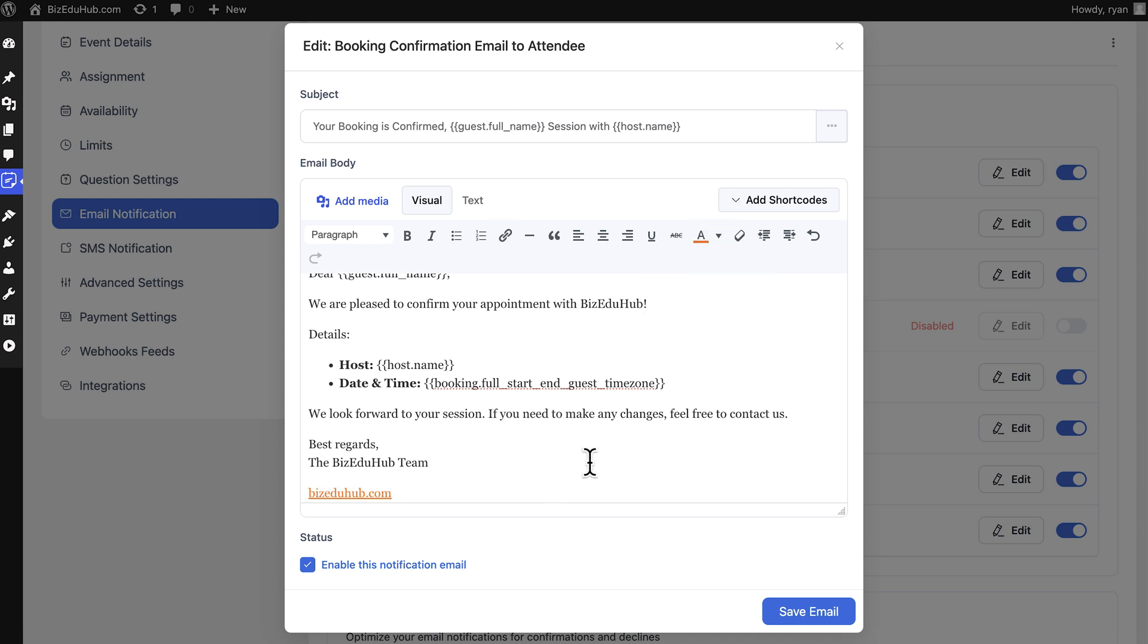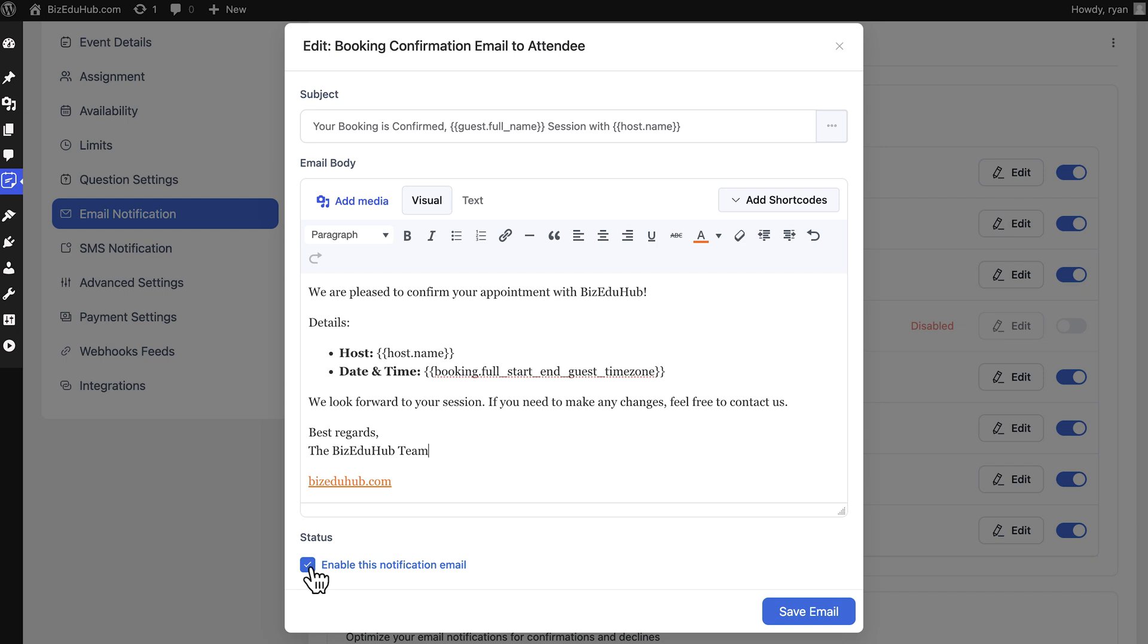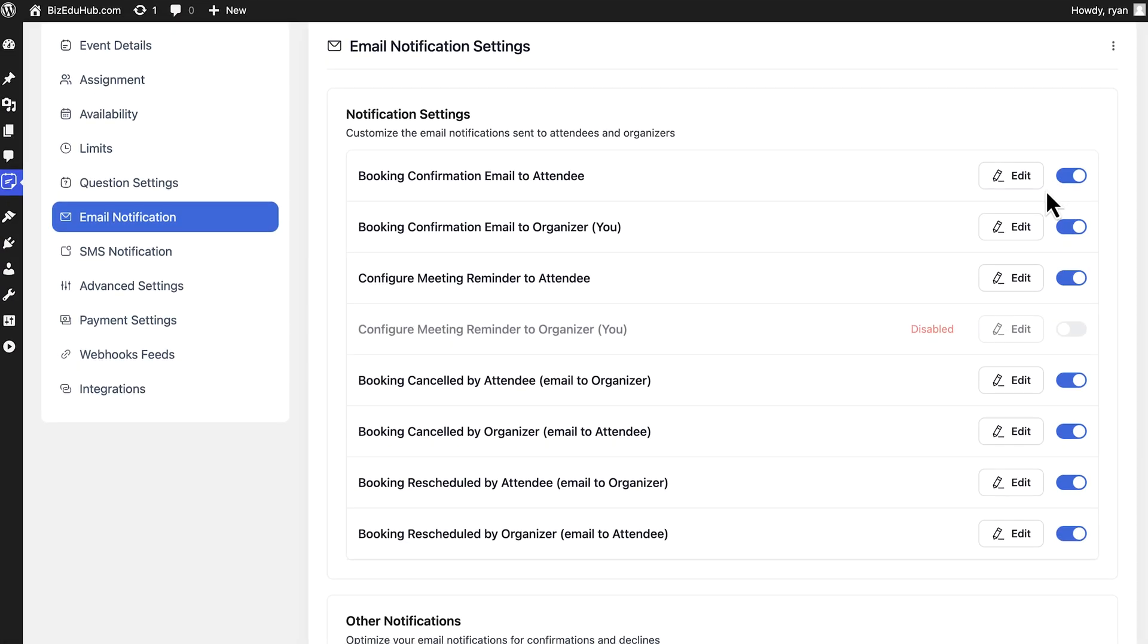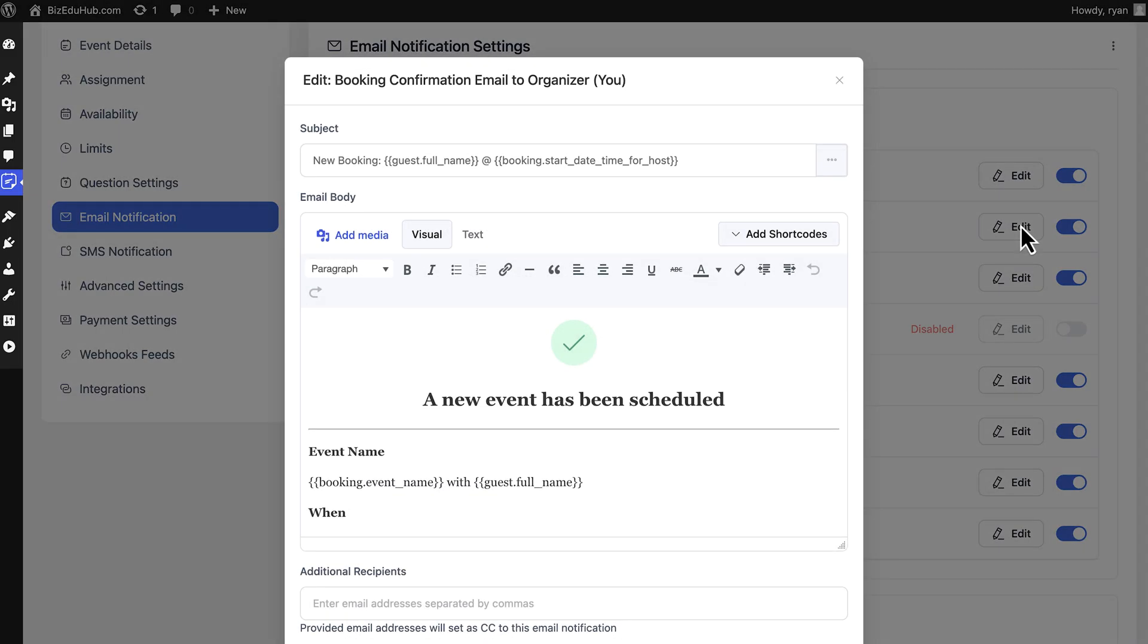After doing all that, ensure you have ticked the status button and saved it. Like that, you can edit every notification you want. But what about exploring some unique features within other notifications?